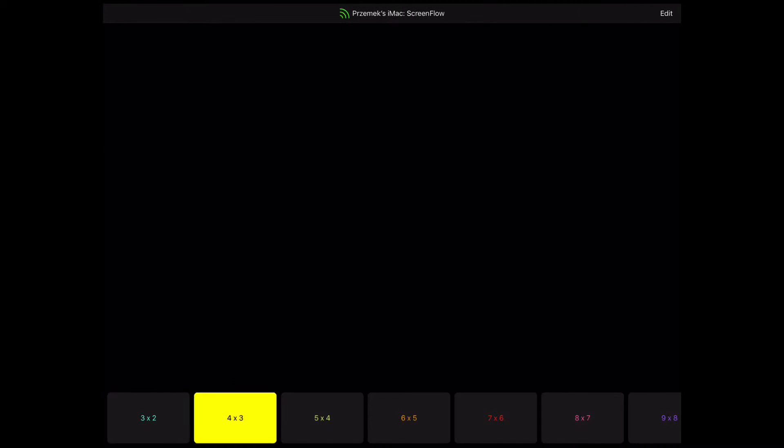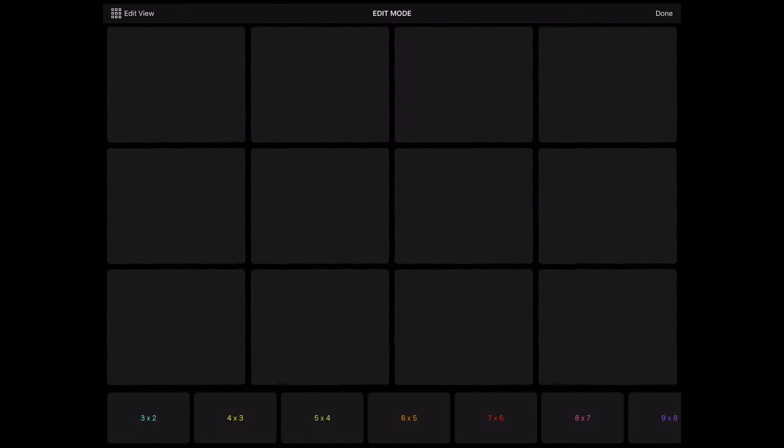To edit the button in Metagrid, touch Edit. The buttons will start wobbling. Touch a button you want to customize.